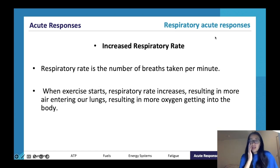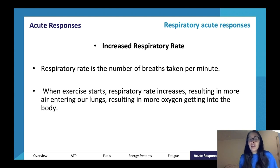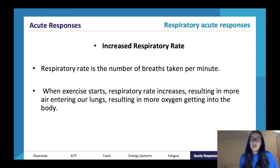One acute response is increased respiratory rate. An easy way of memorizing many of these acute responses is imagining yourself getting up out of the exam room and going for a run. If you think about what happens to your body when you start running, you'll notice you're starting to get a bit out of breath — that's an acute response of the respiratory system.